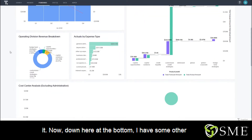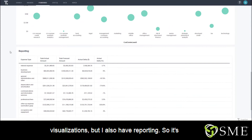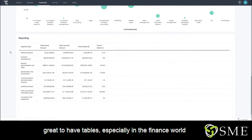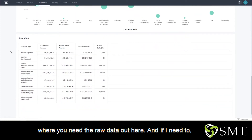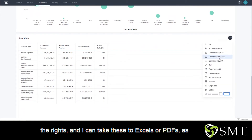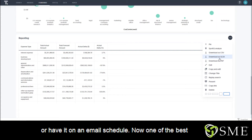Down here at the bottom, I have some other visualizations, but I also have reporting. It's great to have tables, especially in the finance world where you need the raw data. And if I need to, I can go in and download these immediately. If I have the rights, I can take these to Excel or PDFs, as well as take the entire pinboard and save it as a PDF or have it on an email schedule.